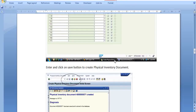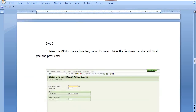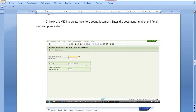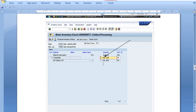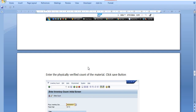Now that the physical inventory document is created, use MI04 to create the inventory count document. Enter the document number and fiscal year and press Enter. Find the physical inventory document number and the count date, then enter the inventory count. Enter the physically verified count of the material and click on the save button.